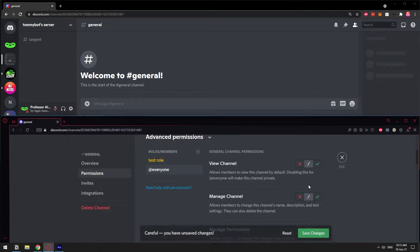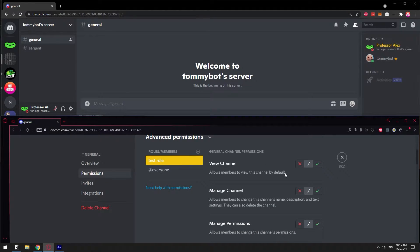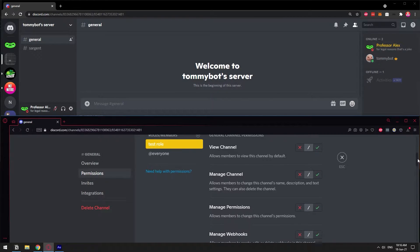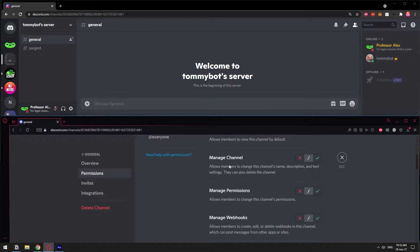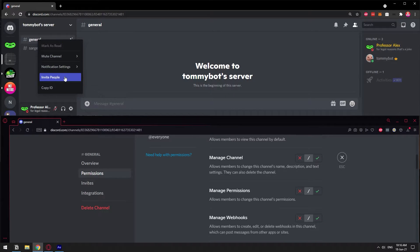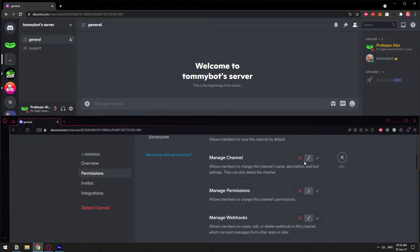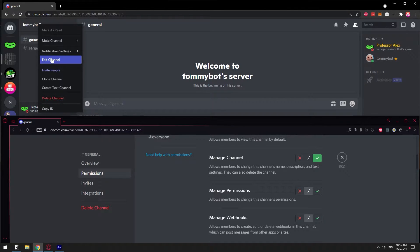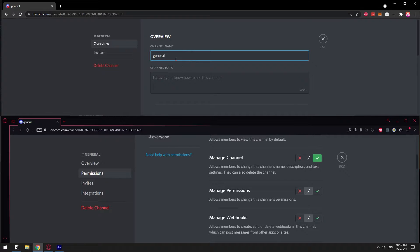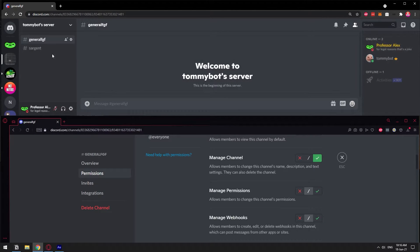Let's revert back to normal with the test role. We went through View Channel, so now you know what these buttons mean. Next is Manage Channel. When I right-click on this channel I only have mute notifications and invite people. If I enable Manage Channel, this user will now have the ability to edit this channel — for example, I can change the name of that channel. I only have overview and invites, but now I can change the channel name. That's what Manage Channel means.